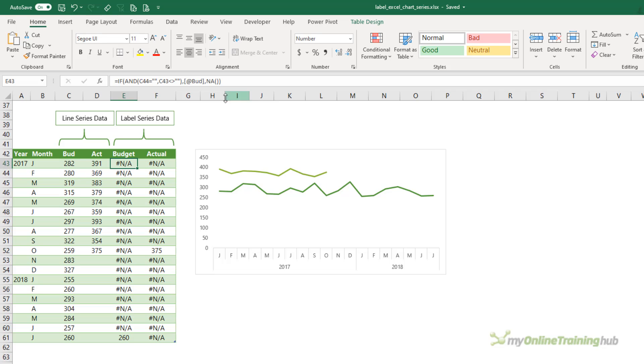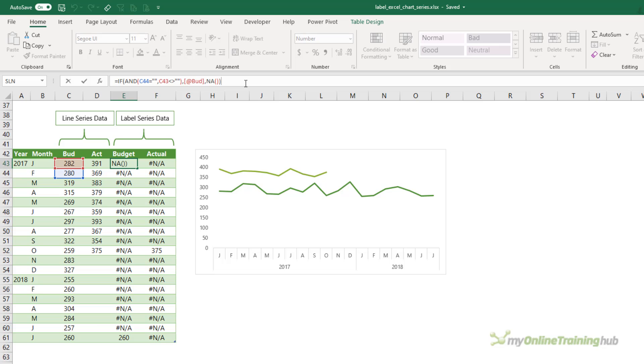Now in English, the formula says, if cell C44 is blank and cell C43 is not blank, then this must be the last row with data so return the budget amount. Otherwise, return the #N/A error.